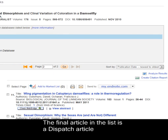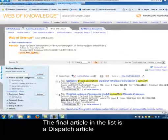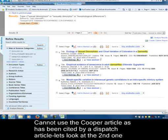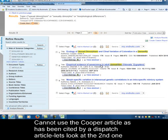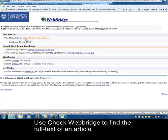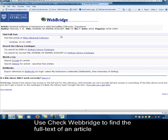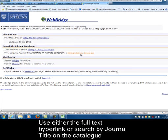Let's go back to the results list. Since we cannot use the first article by Cooper — because it's already been cited in a dispatch article — let's look at the second article: 'Empirical Evidence of Senescence in Adult Damselflies'. I want to show you Check Webbridge, which you use to find the full text of your focus article. Webbridge locates the full text for you and gives you a hyperlink. If that doesn't show up, use the library catalogue option to search for the title of the journal.